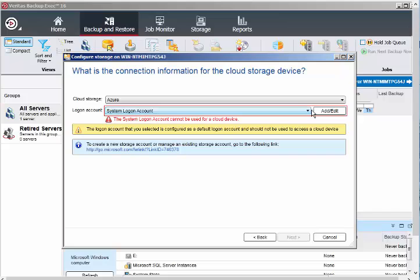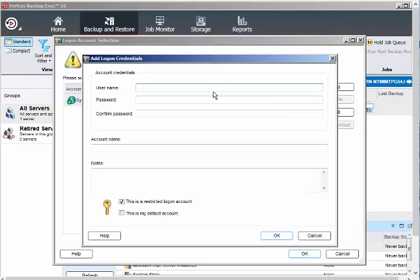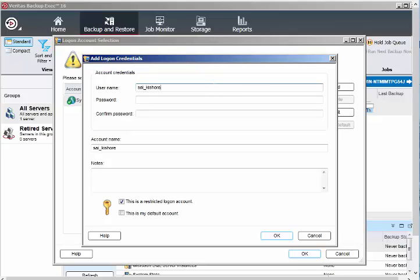It's asking for the cloud storage. It only supports Azure China and Azure. I'll select Azure. For login account, it says the system login account cannot be used for cloud backup, so my local admin account won't work. You should have an Azure subscription.